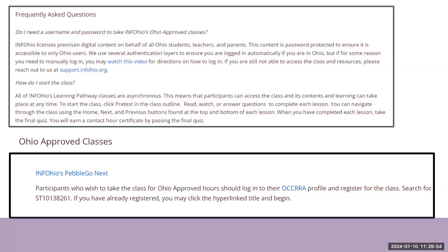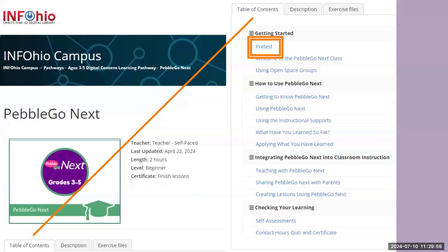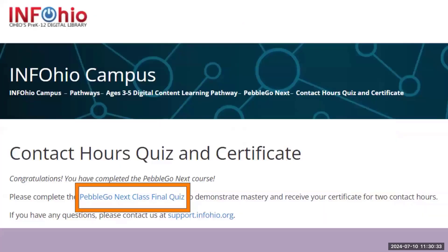Find the class you are registered to take and click the blue tile. The home page for the class has three tabs: Table of Contents, Description of the class, and any exercise files the class may have. To begin, click on the pretest under the table of contents, and then work your way through all sections listed. You can stop and start at any time. Please note, it will not save your progress. You will need to remember where you left off. You'll work your way through each lesson, reading or watching, and completing discussion questions.